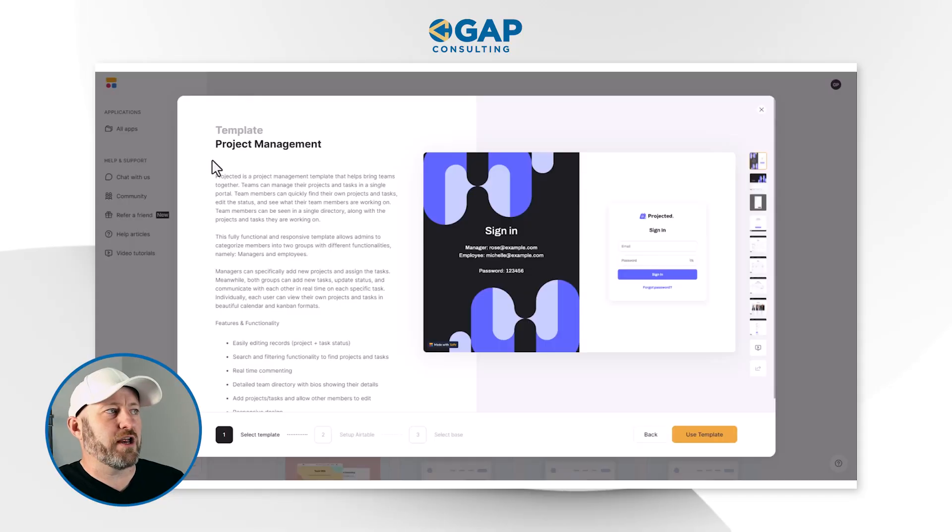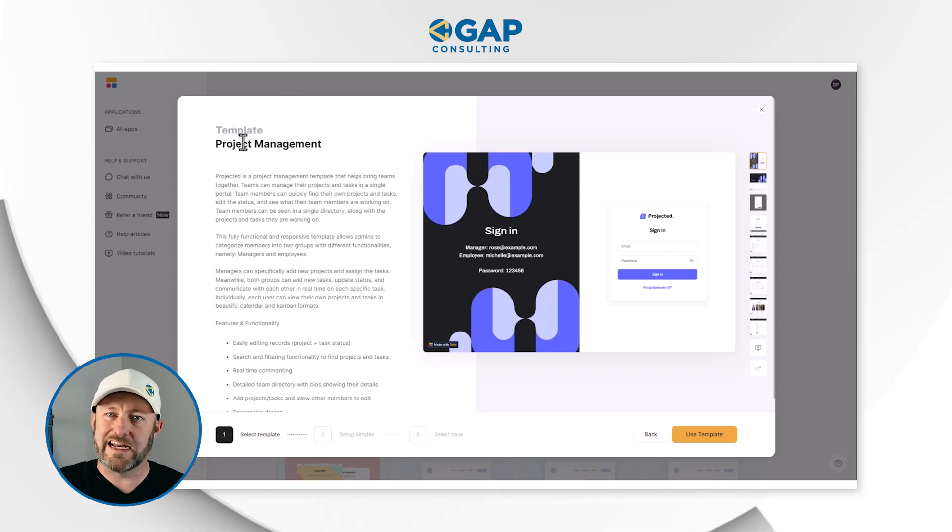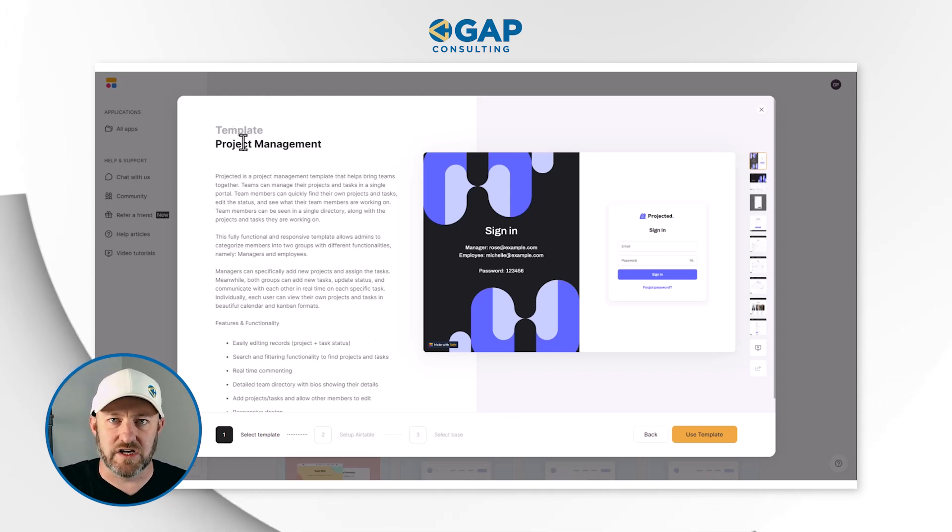Without further ado, let's go ahead and hop on into my screen. I invite you to follow along with me to install this template. In addition to the webinar link, you can also find the link to this template in the notes and details of this video. Once you find that link, you'll be starting with the project management template that has already been created inside of Softer.